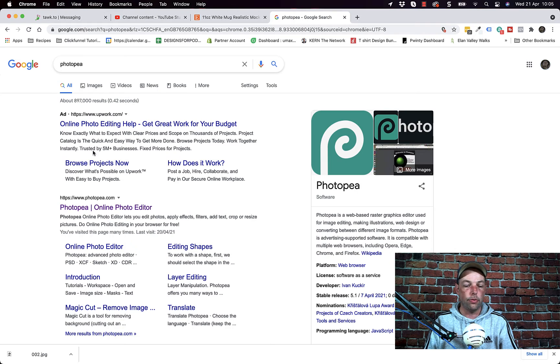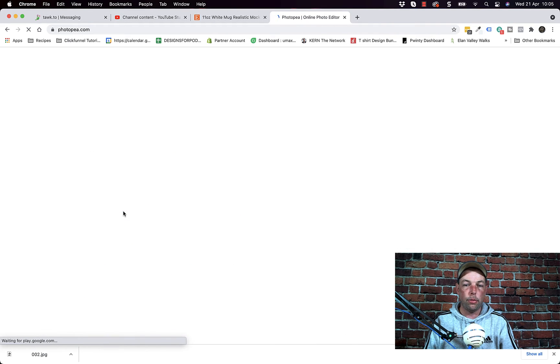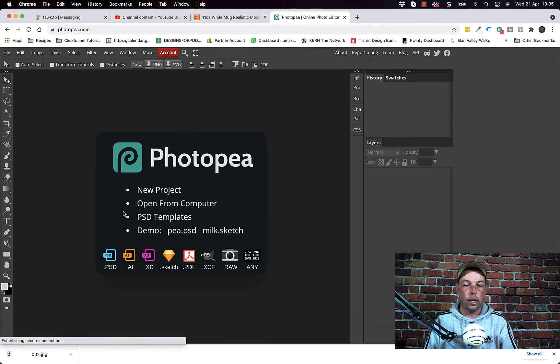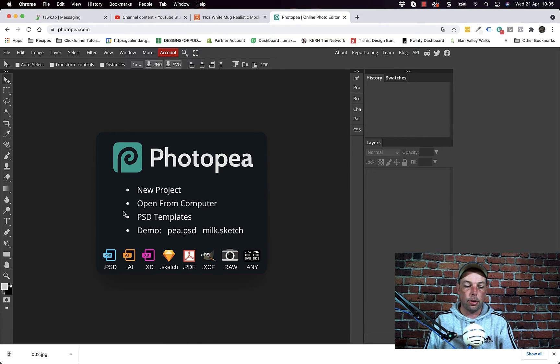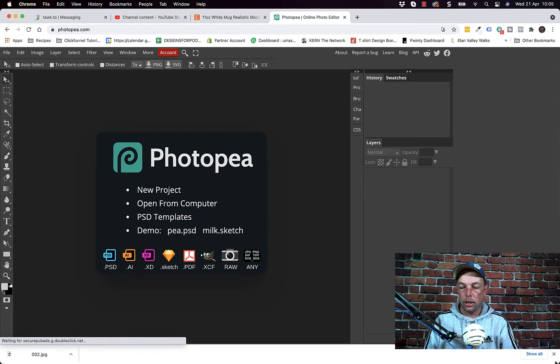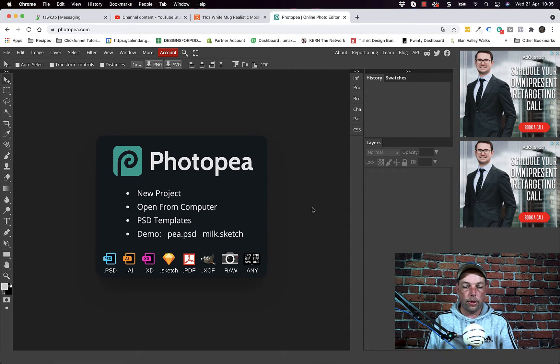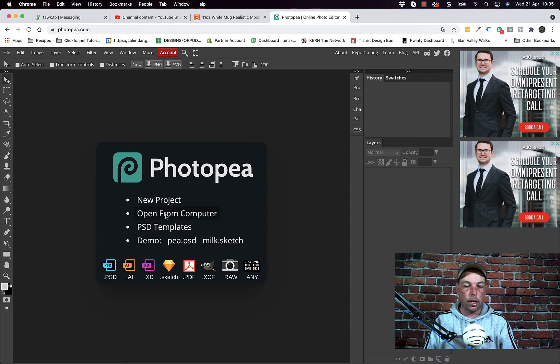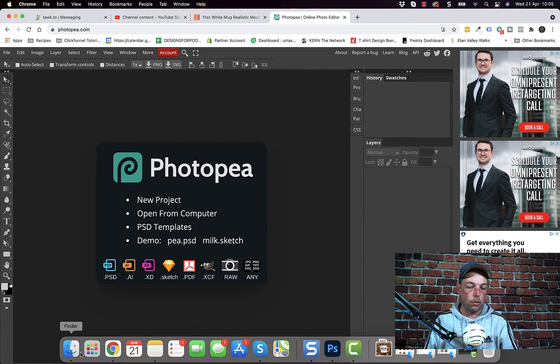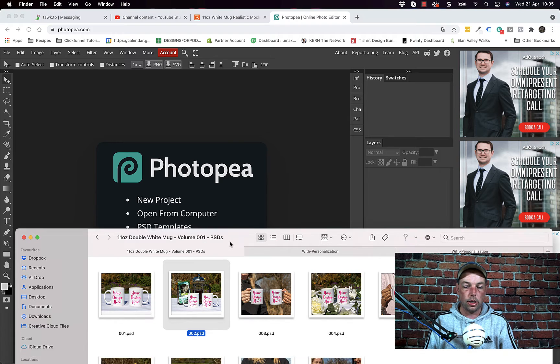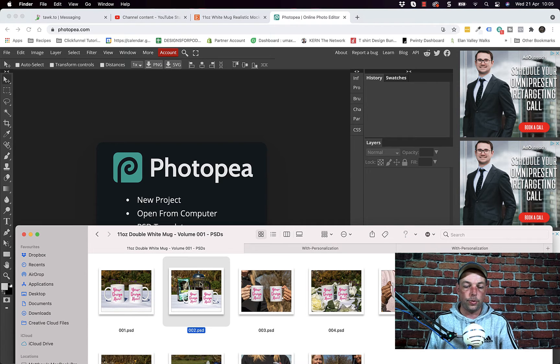So all you need to do is Google Photopea, head over to Photopea and it opens up like this. Now you can click open from computer here but an easier way is just to drag and drop your PSD straight in.